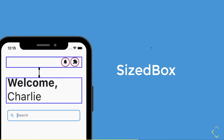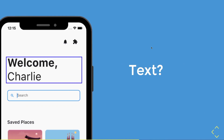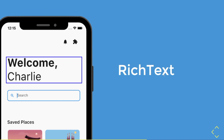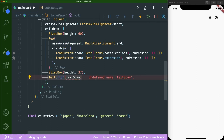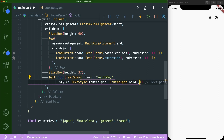Now let's move on to the next widget, which is a text widget. The design has both bold text and normal text, so we are going to use the rich text widget. Under our sized box with height 37, we'll type in text dot rich. This won't make you rich, but it gives you a lot more control over the styles of your text. For the rich text widget, we'll use a text span with the text 'welcome' and a bold style.